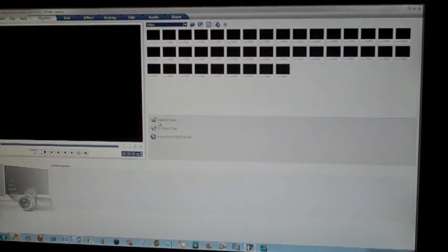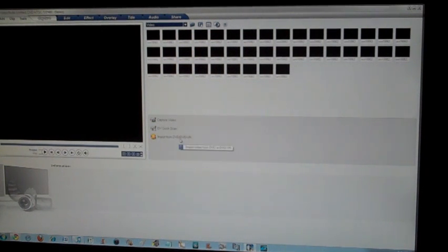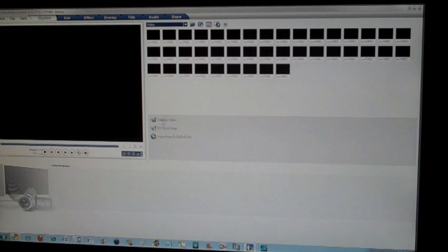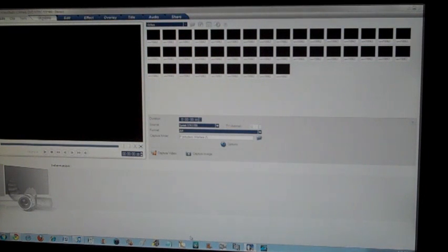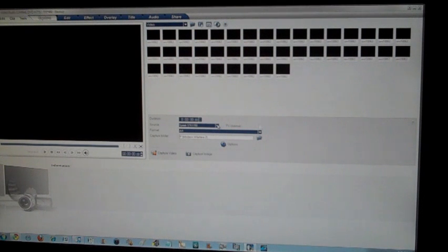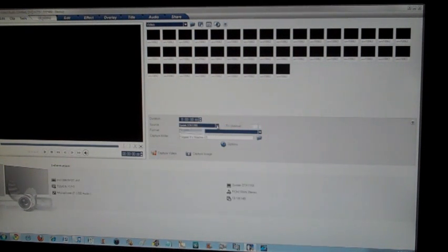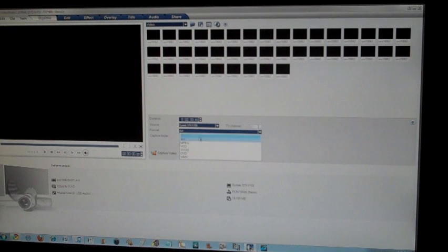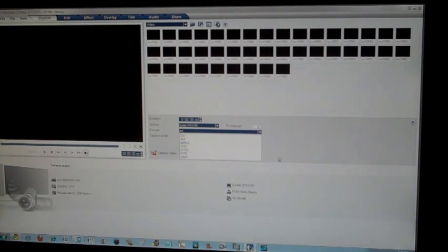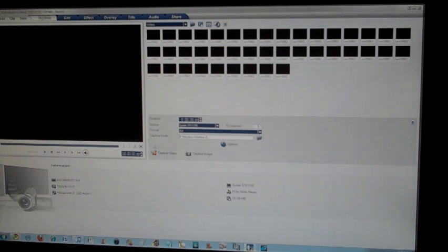And then that is going to come up with capture video, DV quick scan, and import from DVD. I am just going to click the capture video on the top of that. It is going to come up with like all the options and stuff, the duration, source, format, capture. You are just going to click OK on this. It should say Syntec STK 1150 if it does not because you might have a webcam plugged in. You can just pick it from the source format. You can do whatever you want for that if you want it, AV, MBG, whatever you want. And then the capture folder you need to obviously put where you are going to capture it. And this is another part that I want to talk to you about.